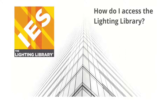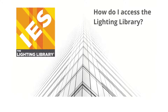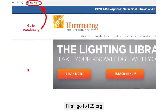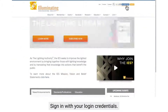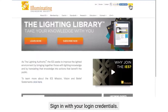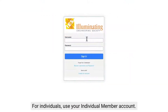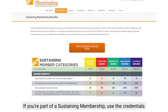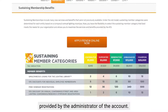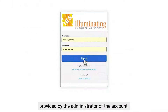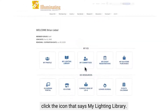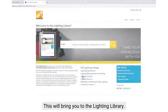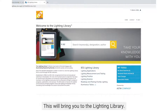To access the Lighting Library, go to IES.org and sign in with your login credentials. If you're an individual, use your individual account. If you are part of a sustaining membership, use the credentials provided by the administrator of the account. After signing in, you'll see the icon that says My Lighting Library — click that and you will be in the Lighting Library.